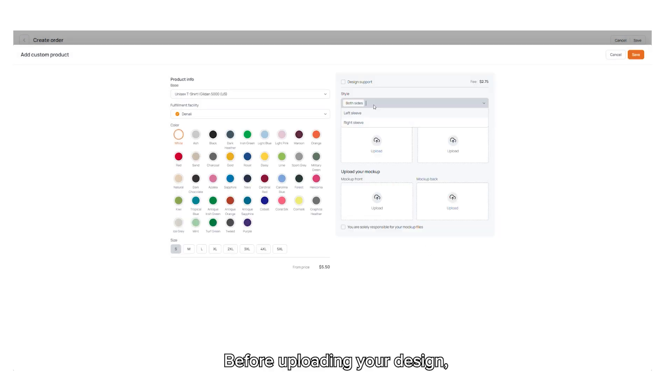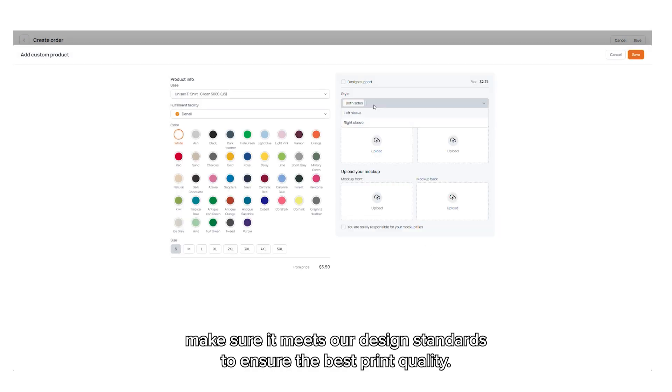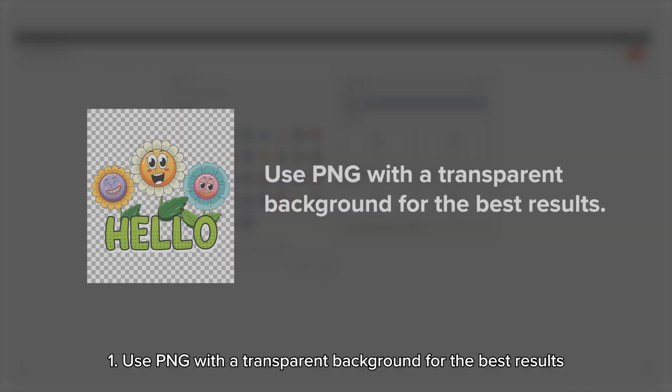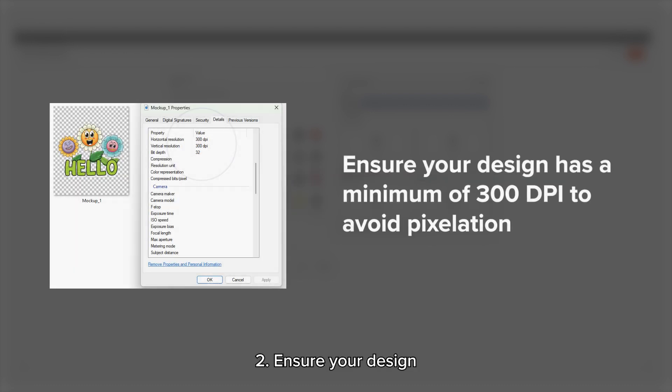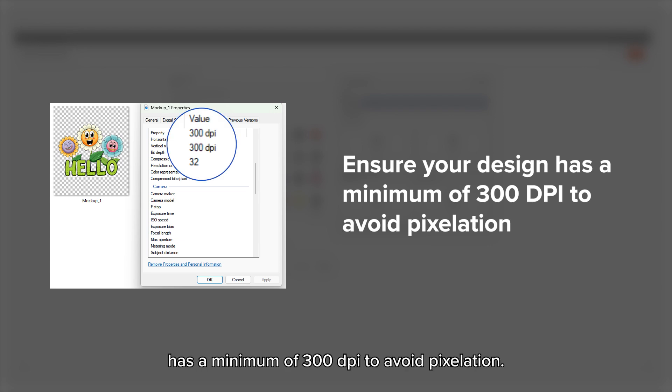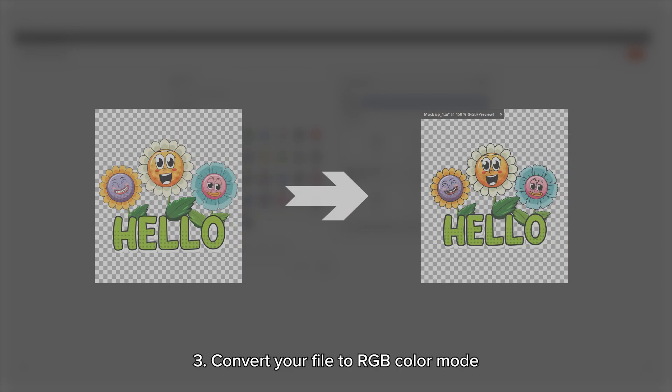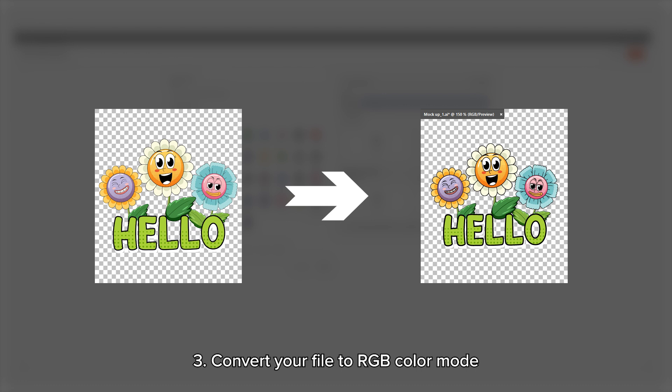Before uploading your design, make sure it meets our design standards to ensure the best print quality. Here are some key requirements. One, use PNG with a transparent background for the best results. Two, ensure your design has a minimum of 300 DPI to avoid pixelation. Three, convert your file to RGB color mode to match our printing process.